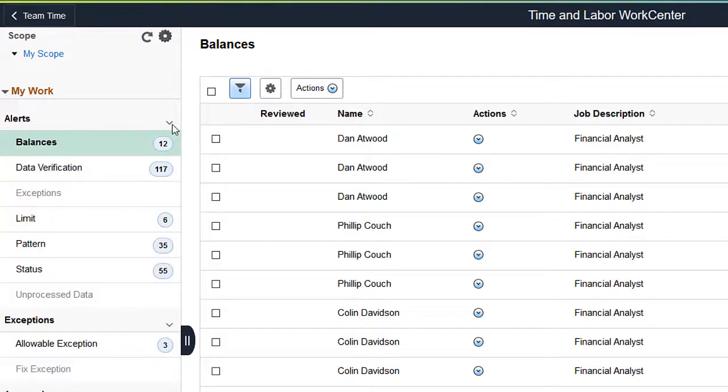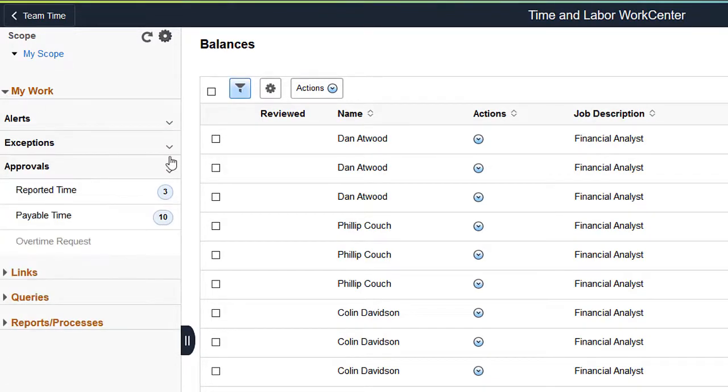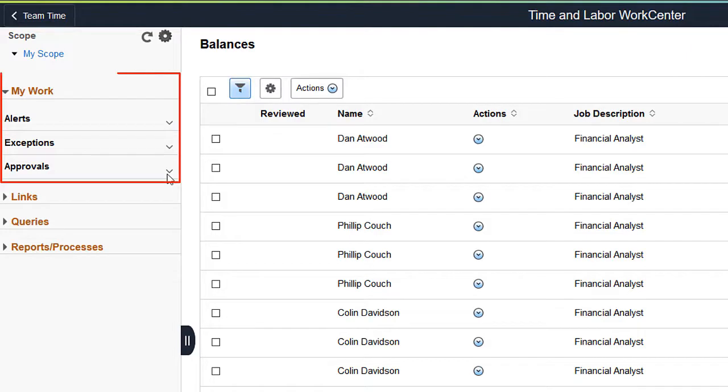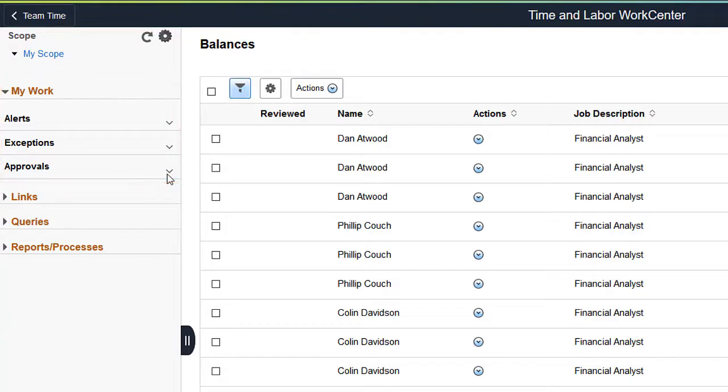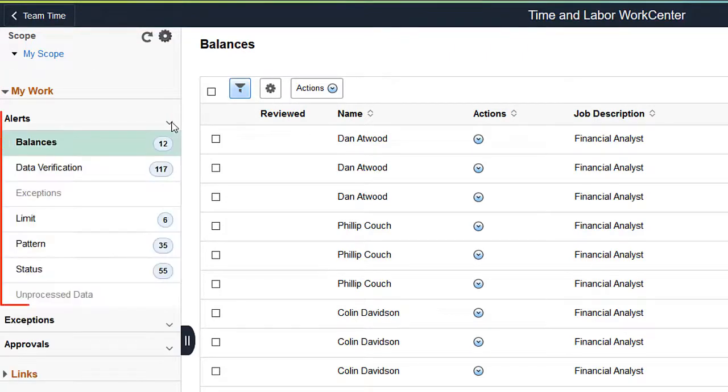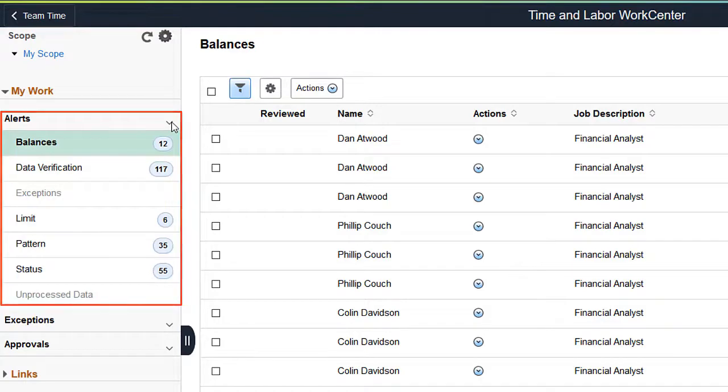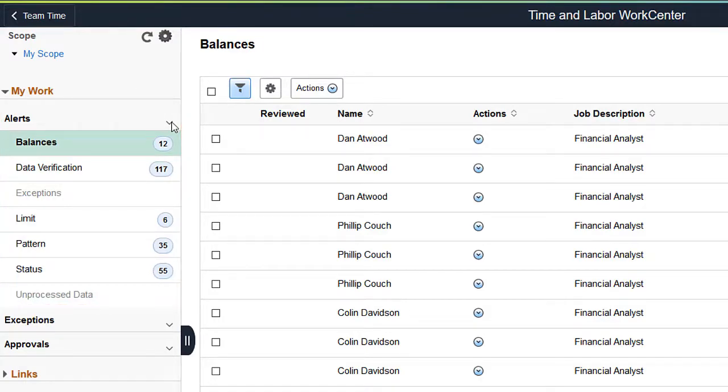The My Work section contains Alerts, Exceptions, and Approvals pagelets, bringing focus to situations that may require attention. The Alerts Collapsible section contains seven Alert categories. The Alerts can be configured and have multiple Alert types under each category.